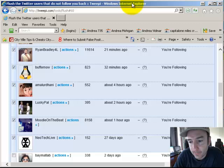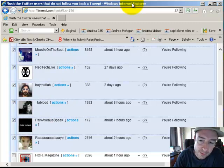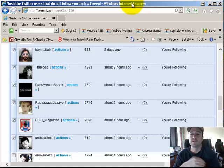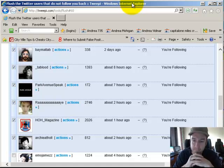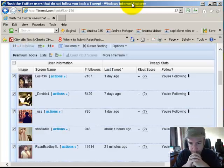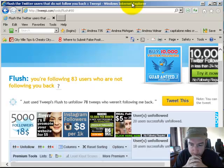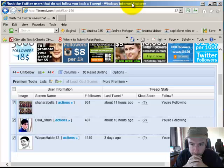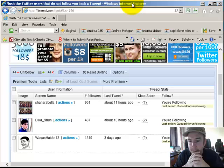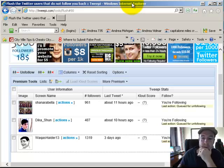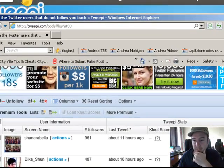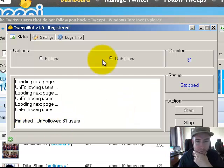As you can see it's already done 58 accounts. It's already at 70. That's it, it stopped right here. It unfollowed 81 users.